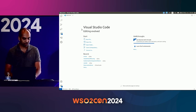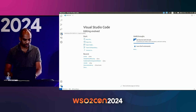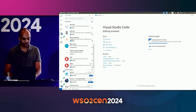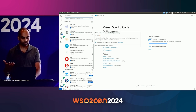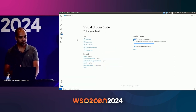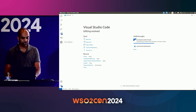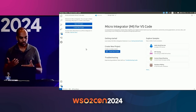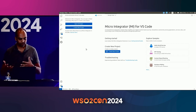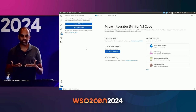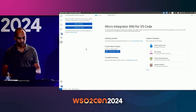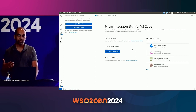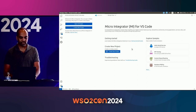I have opened VS Code here. If I go to the extension view, you can see I have installed the Micro Integrator extension. This is still a preview release and it's up in the marketplace — you can download and install it. Once you install the extension, you'll see the Micro Integrator activity appearing on the activity bar. You can click that, and it will take you to a different perspective targeted for local development. Since we haven't opened any project, it gives you the welcome message. If you're writing a new integration, the starting point is creating a new project.